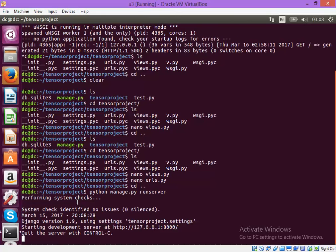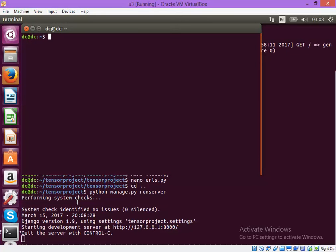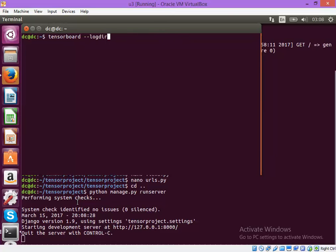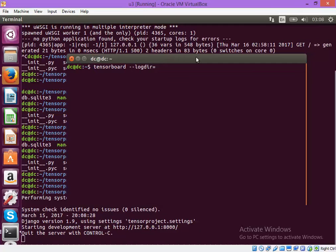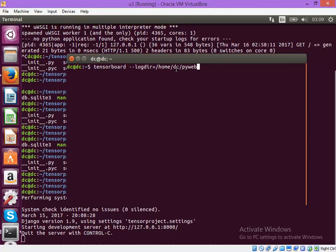Let me open another terminal and try to start TensorBoard. In this we have to mention the name of the log directory. This name is same as what I mentioned inside the program.